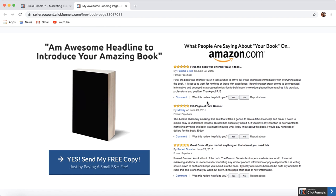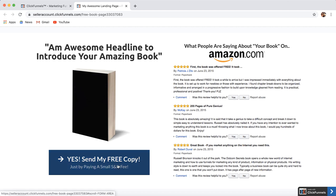Now, everyone loves Amazon, right? That's why everyone wants to sell things on Amazon, whether it's a private label product or book publishing — because they trust Amazon. And a lot of the reviews on Amazon, people trust. So if you have reviews already on Amazon, all you have to do is go ahead and take a screenshot of those Amazon reviews that you already have, put it in this template, put your awesome book on here, and say 'Yes, I want a free copy.' If you click on that, it goes straight back up to the two-part order form.